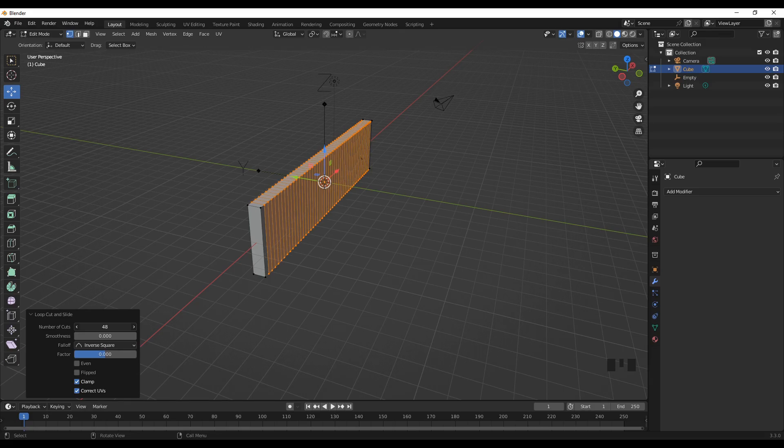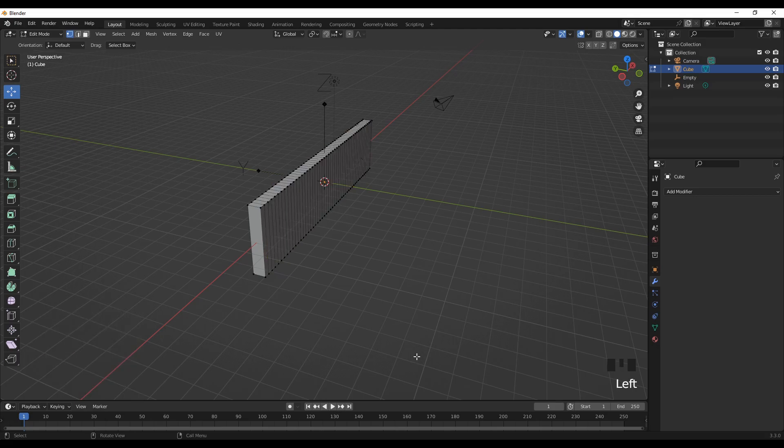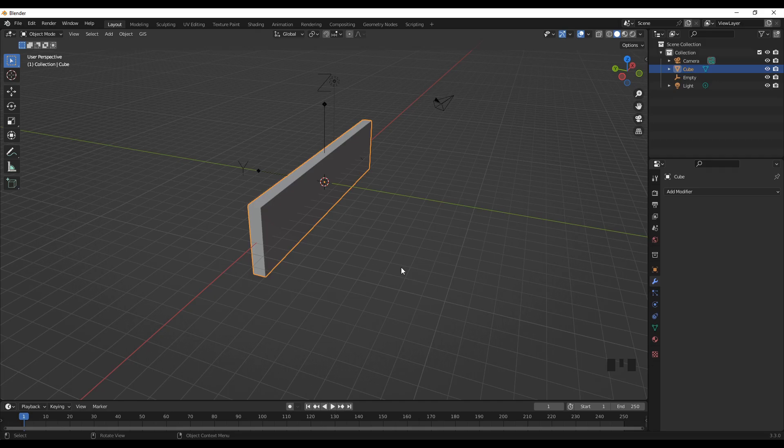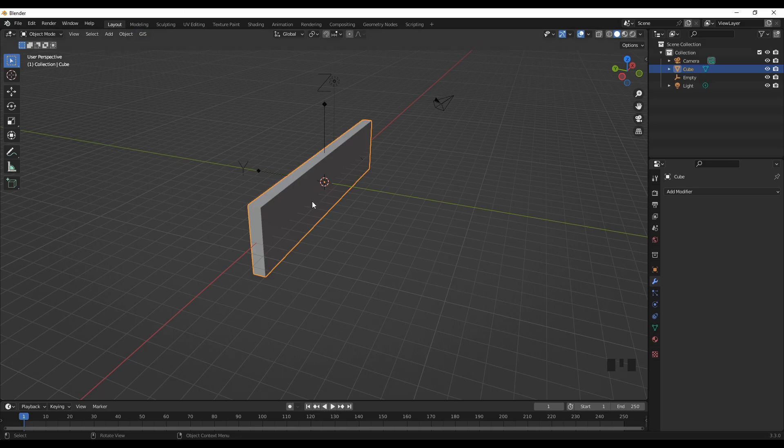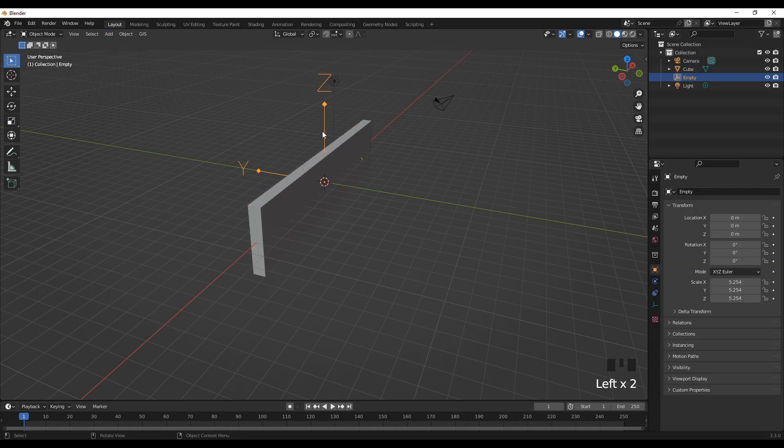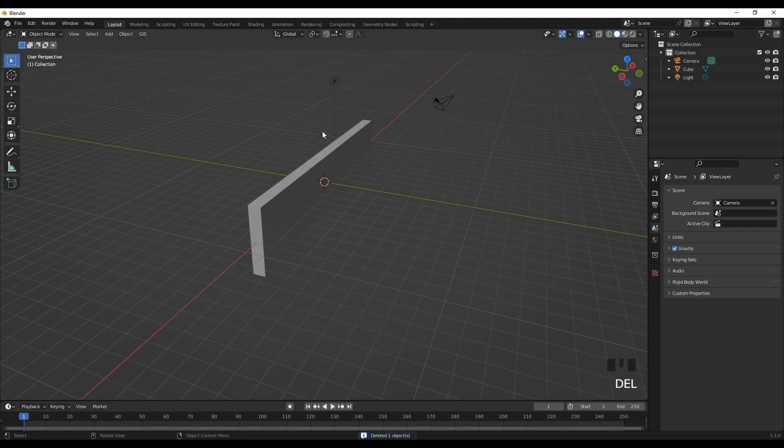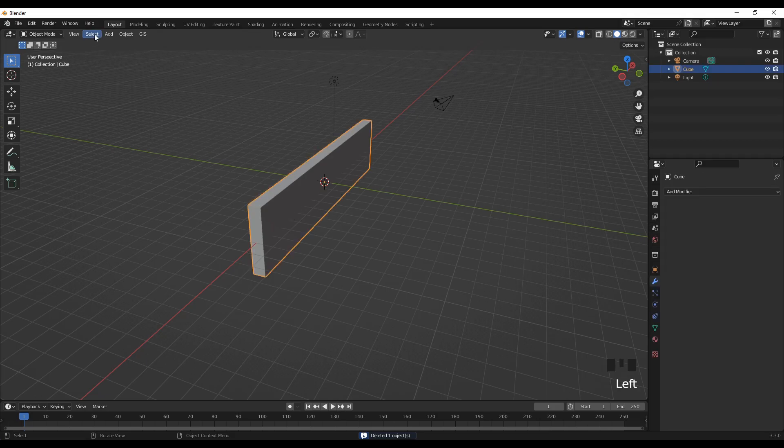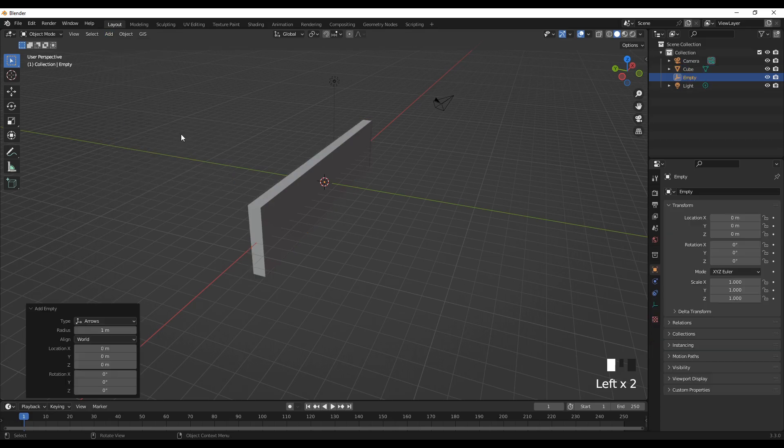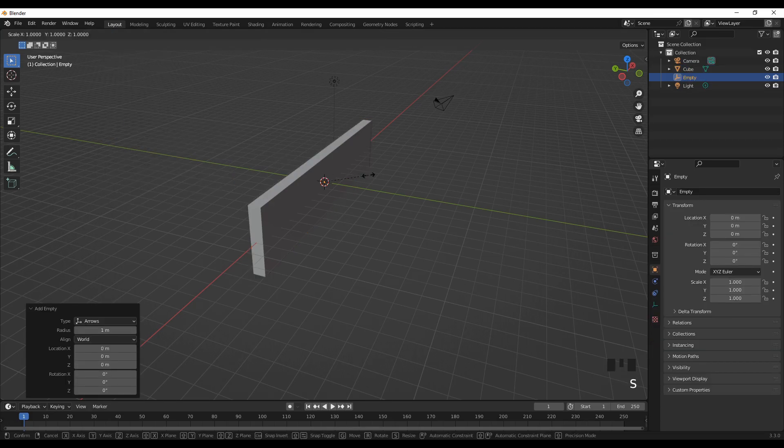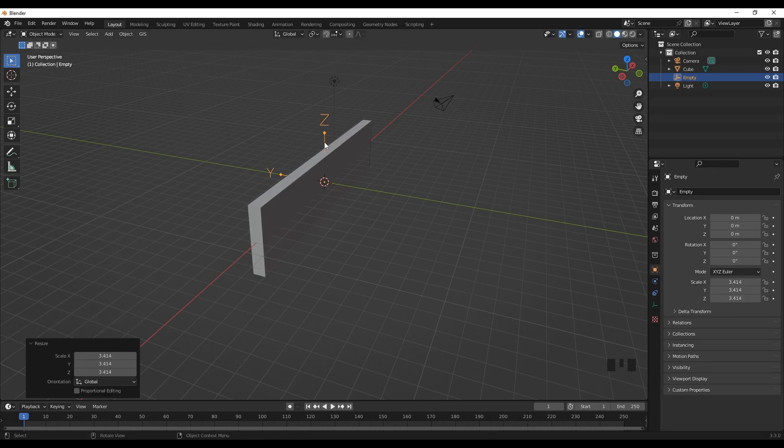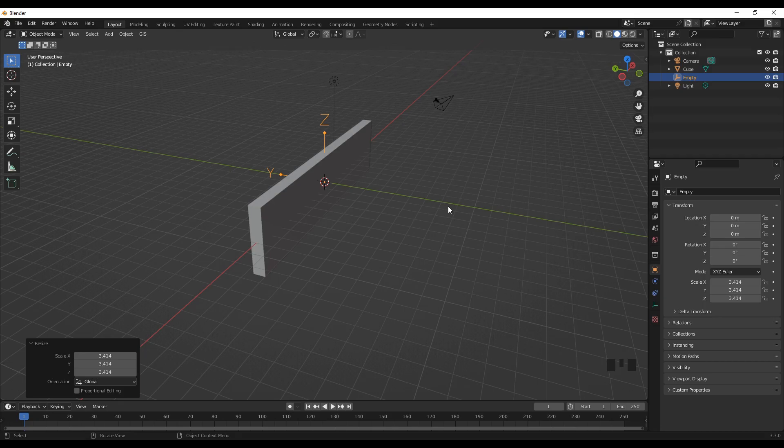I'll use 48 for now. Press Tab and go to object mode. Now we can use this object for the example. I'll delete this one and show you. Select object, go to Add, Empty, and then Arrows. I'll resize the arrow so you can see it. We'll use this empty as a fixing point, as a reference where the object can bend.